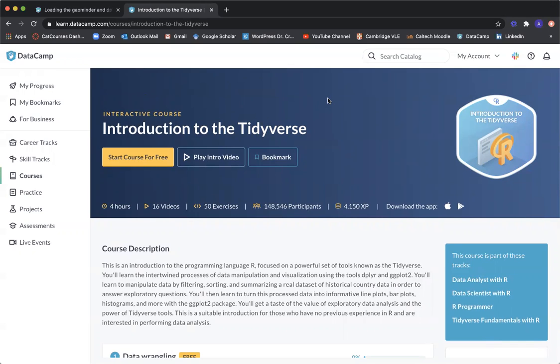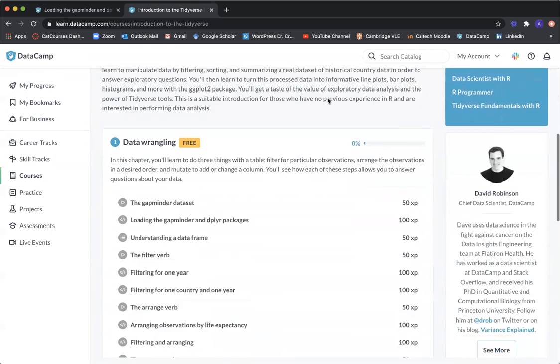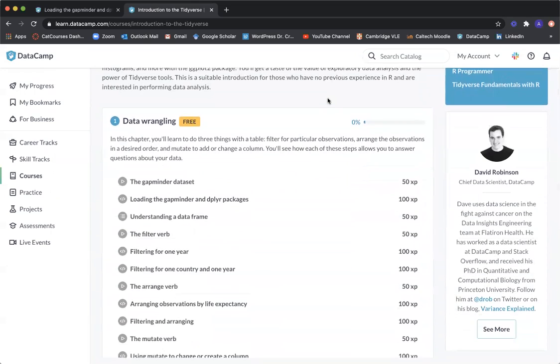Hello everyone. Welcome to my DataCamp tutorial series. I'm Professor Adam Kroome, and today we will focus on Introduction to the Tidyverse. We're going to focus on Chapter 1, Data Wrangling.